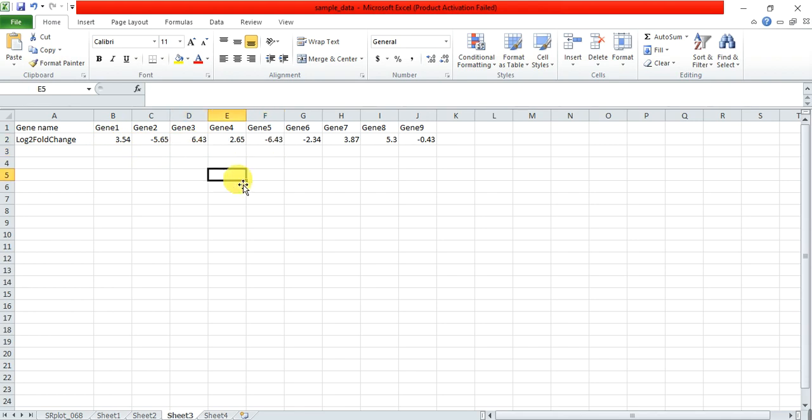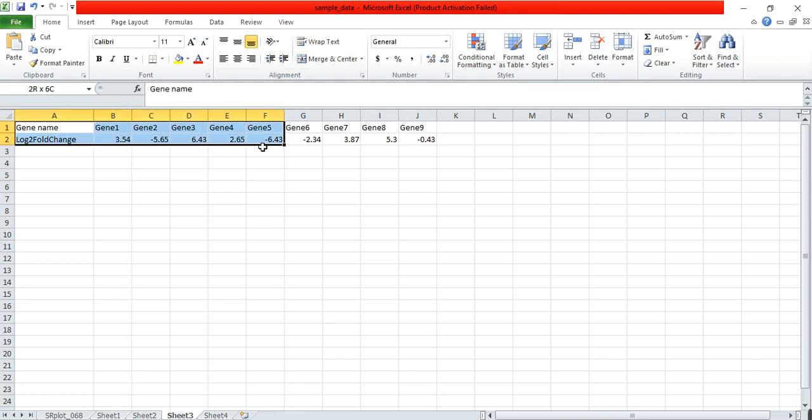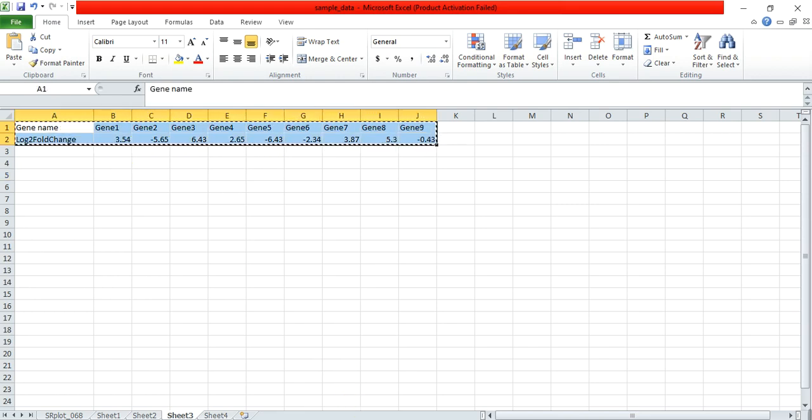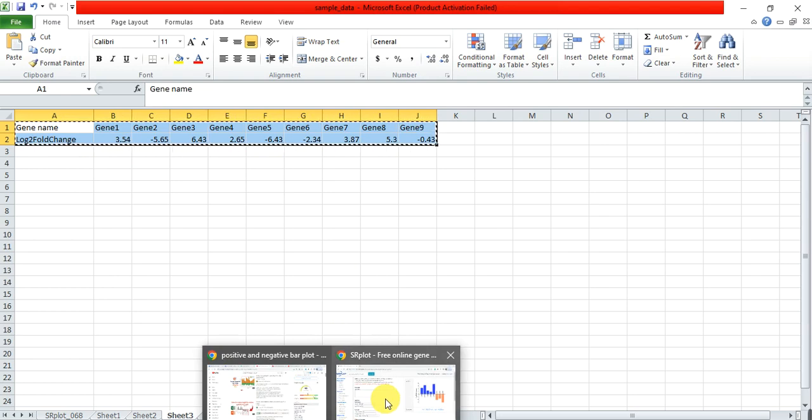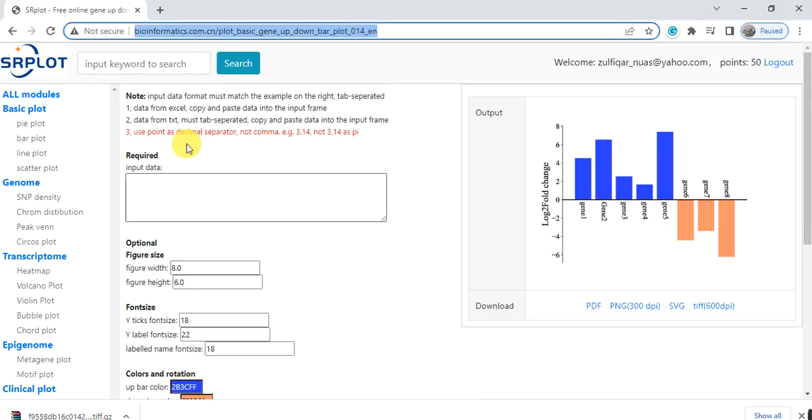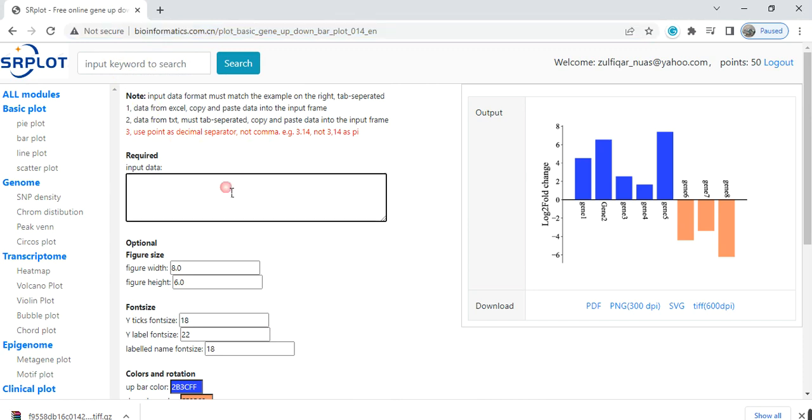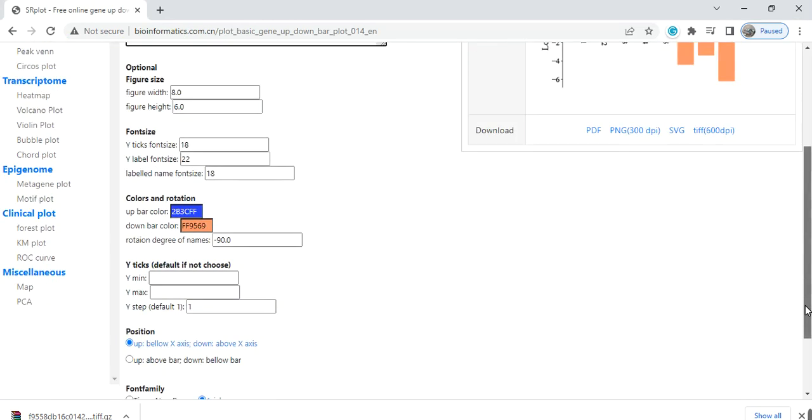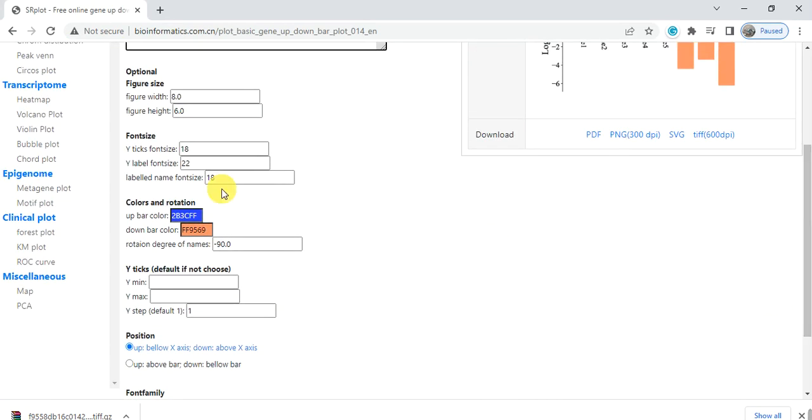So we first need to copy this data and then go to that bioinformatics website. The link of that website is present in the video description. You can find it and then paste your data in the box. Here you can change the graph width, length, and you can increase the size of the fonts for X and Y axis.